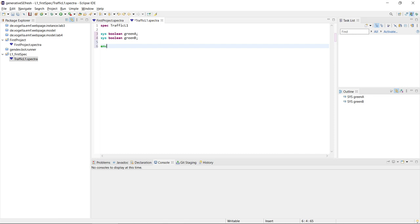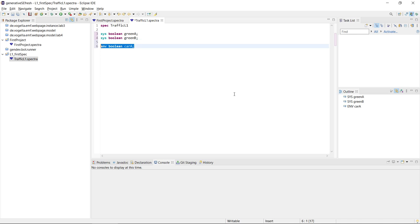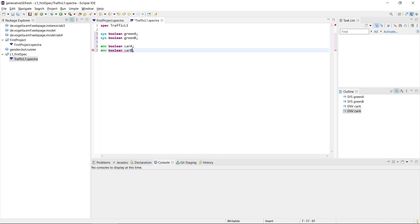We can also have environment variables. These are the ones that the system usually senses — something that happens outside the system that the system is then notified of. Here we would declare an environment variable, also of type boolean, that tells us whether there is a car in lane A, and then a similar one for lane B.